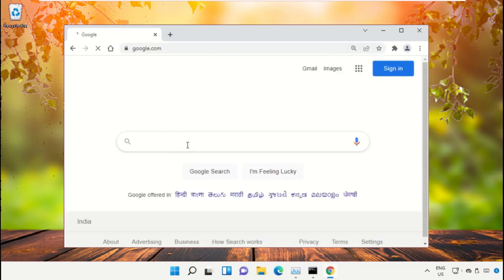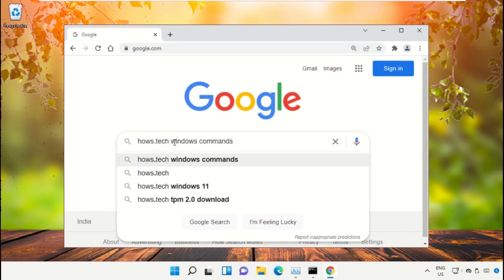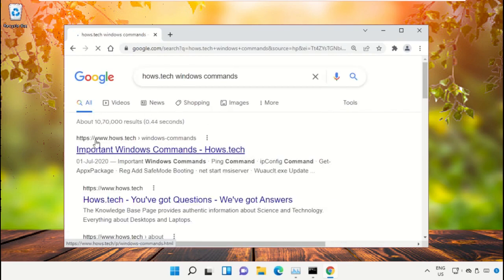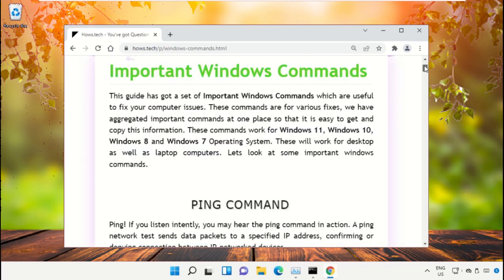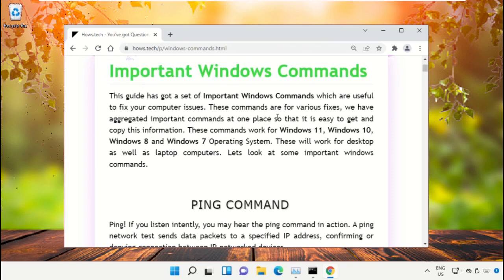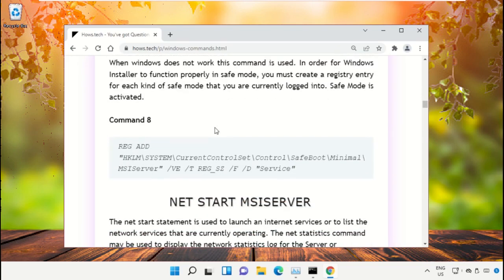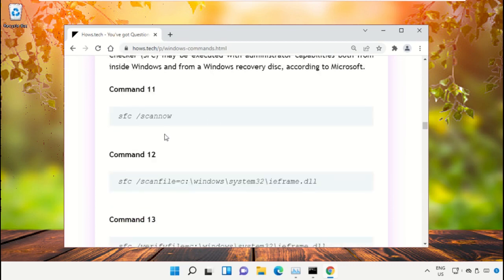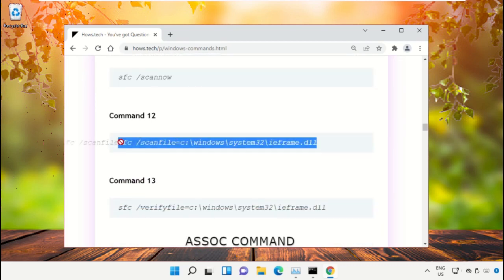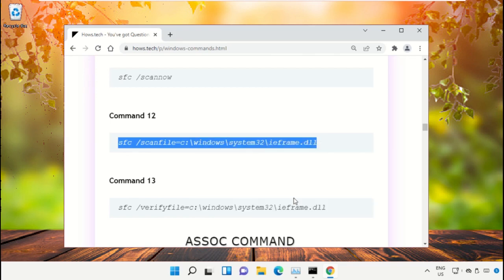Hit Enter. Now in the search bar type 'house.tech windows commands' and click to open it. Click on the link from www.house.tech. On this window, scroll down and search for command number 12. Copy this command — right-click and select Copy.